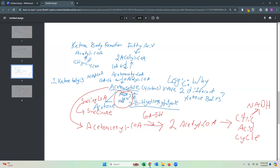Acetoacetate can be turned into D-beta-hydroxybutyrate, which uses one NADH. The logic of that: if the liver is breaking down fatty acids, it has a lot of acetyl coenzyme A and is doing a lot of the citric acid cycle. The citric acid cycle will stop if you have too much NADH. So you can use that NADH to make a different ketone body and keep the process going.